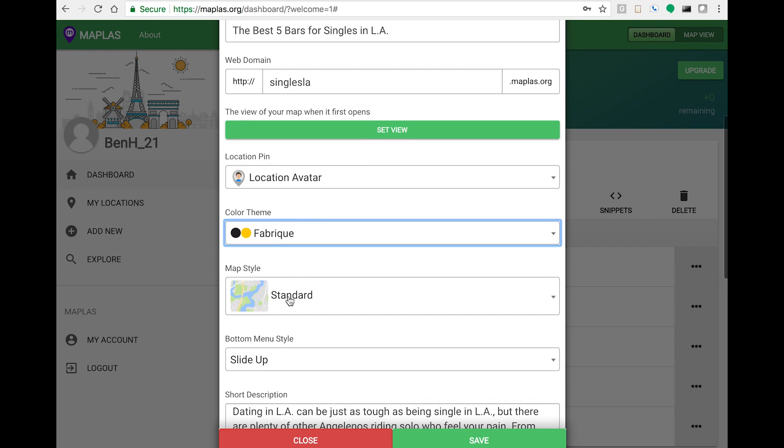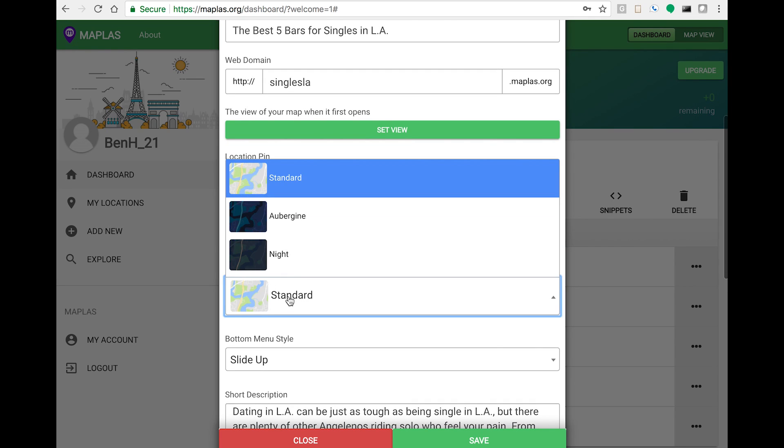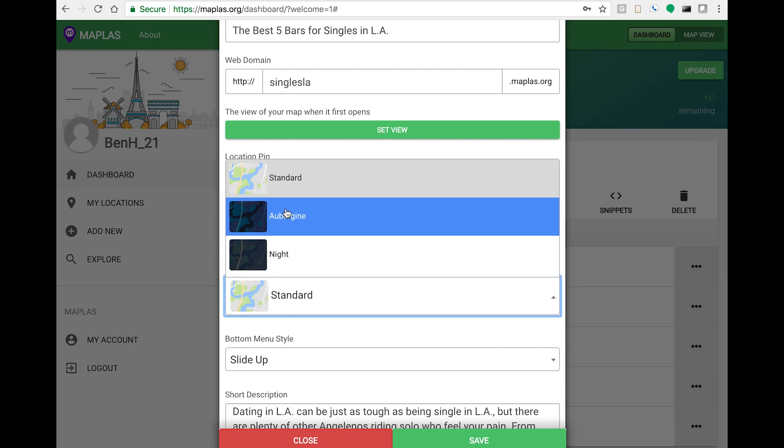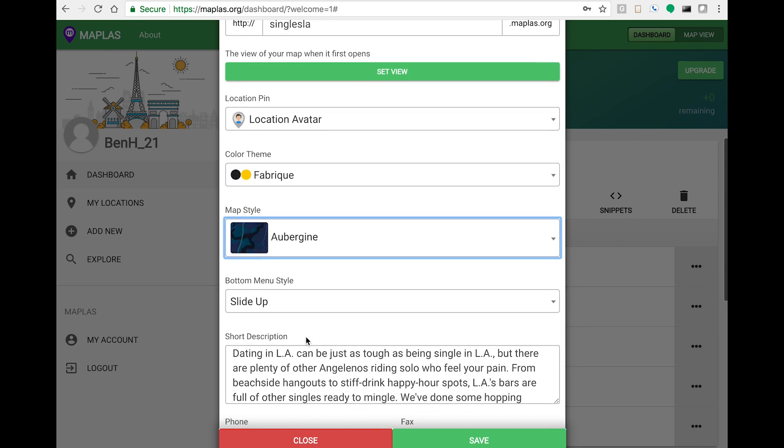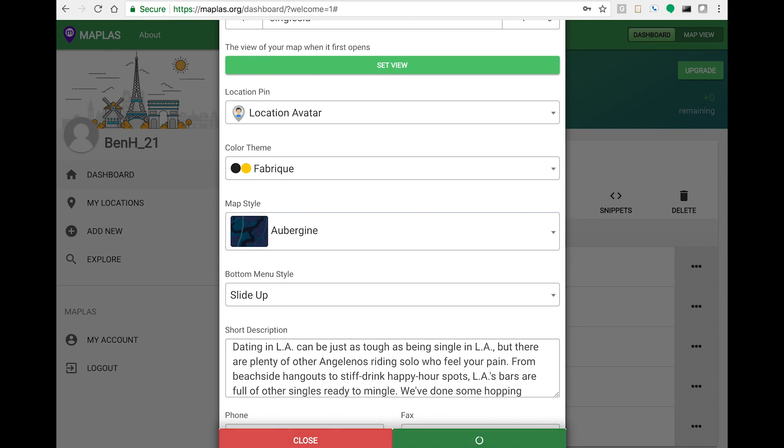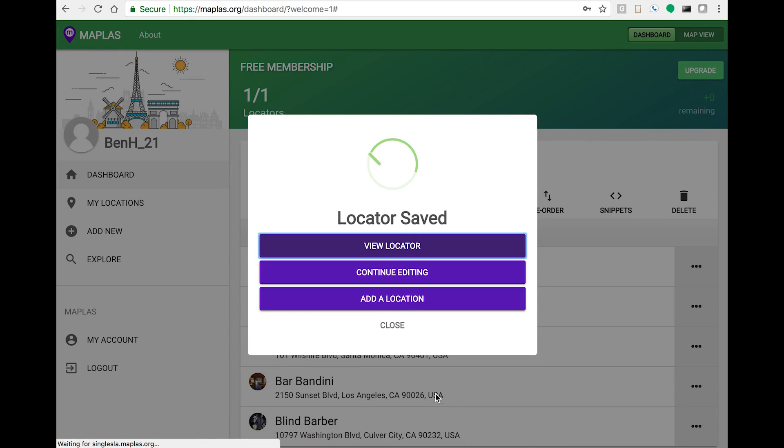Let's select a darker color for the map style. Now let's click Save and view our changes.